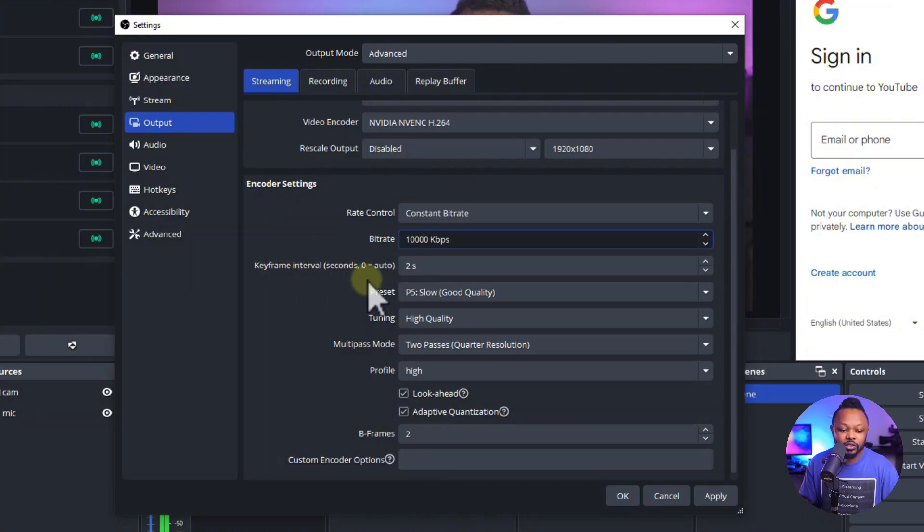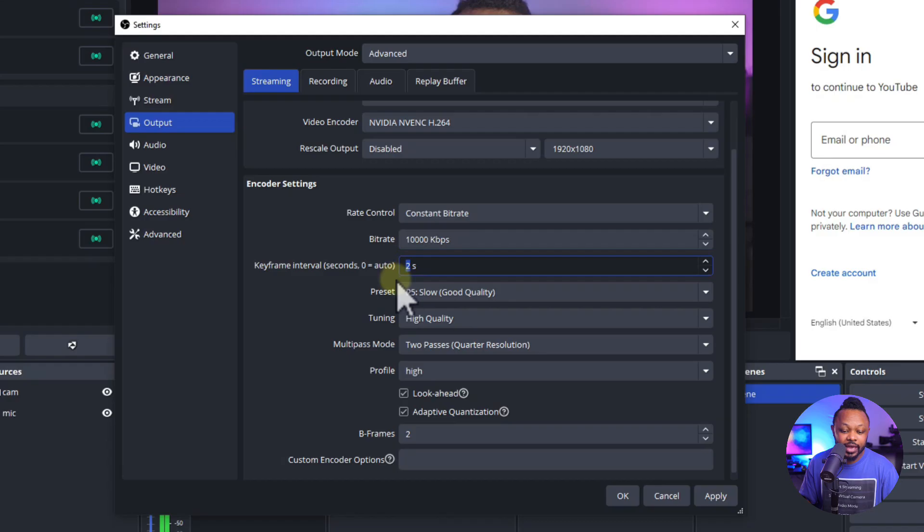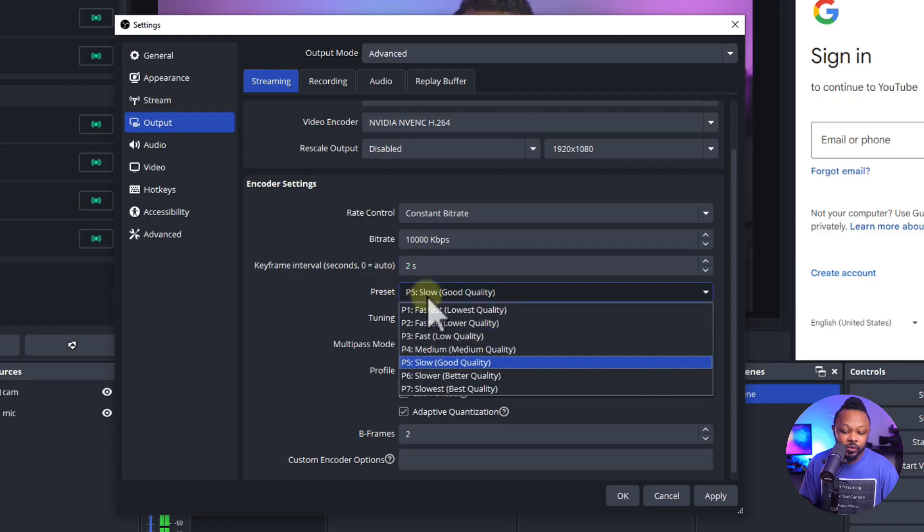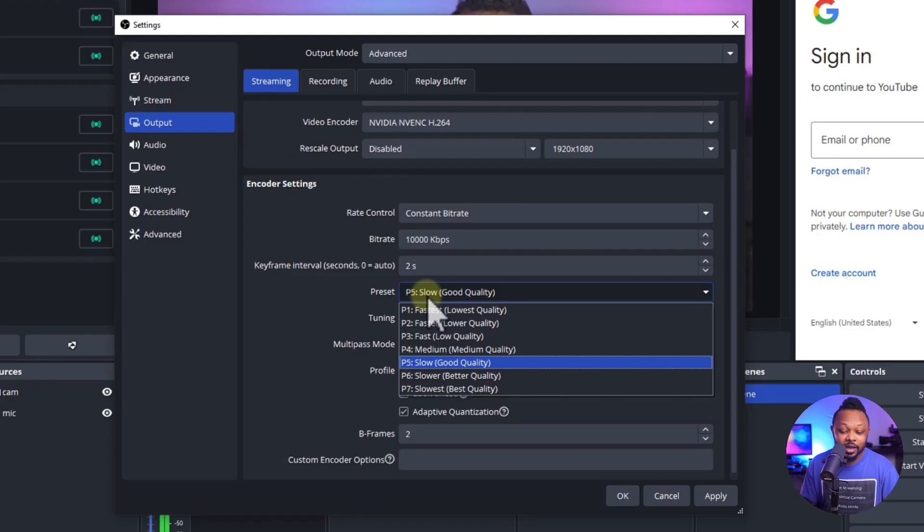And then keyframe interval, you want to make sure it's set to two seconds. And then preset here, you can actually play with this, but mostly slow, good quality should be the happy medium.